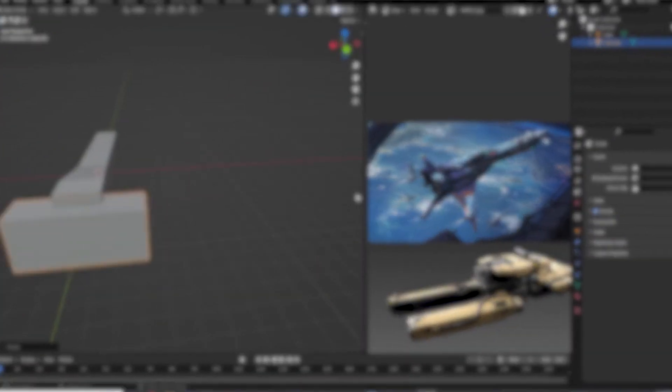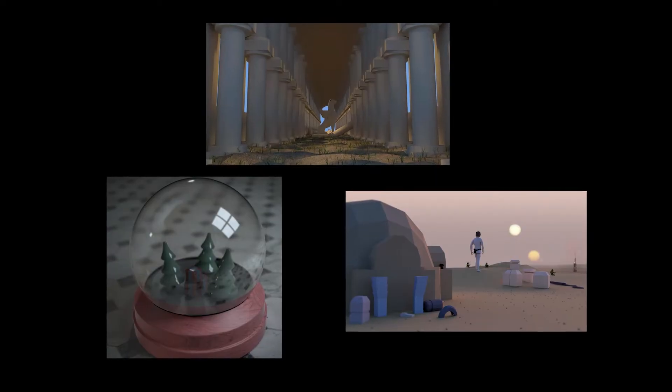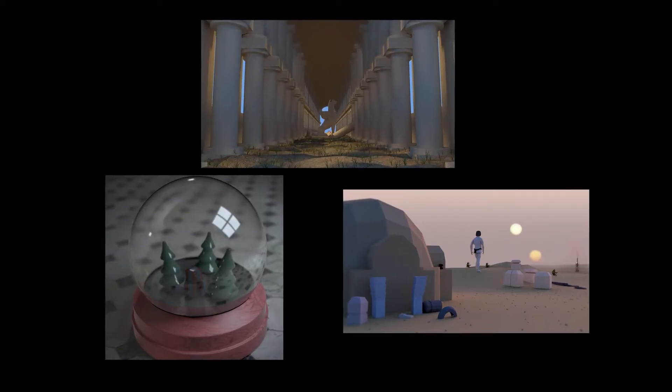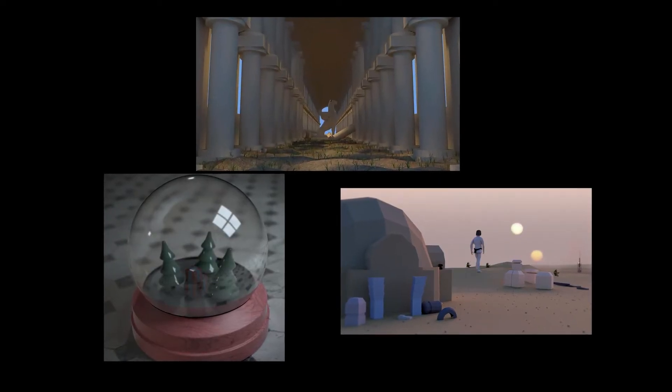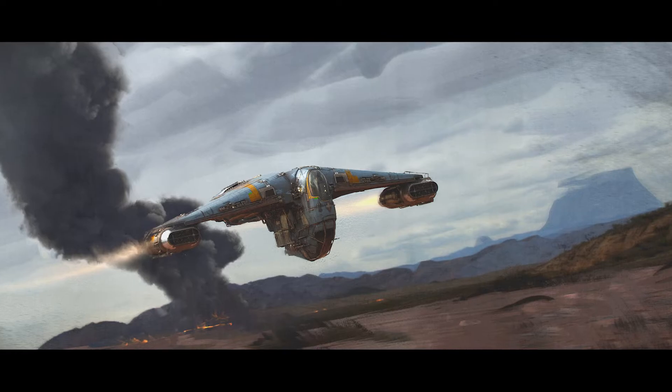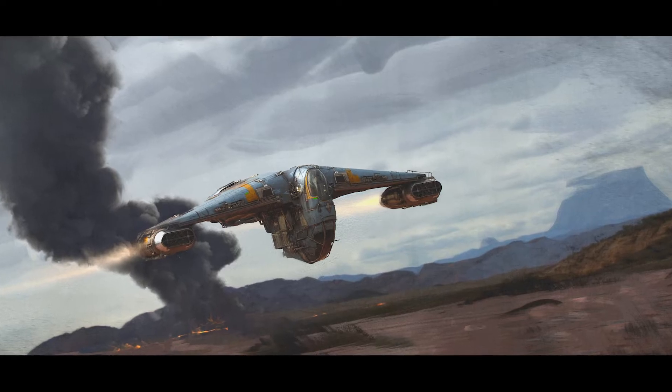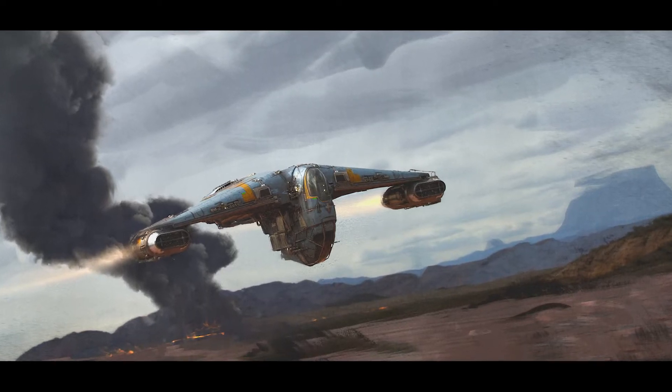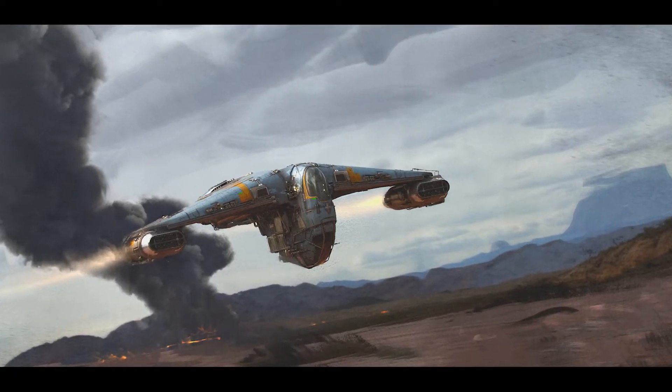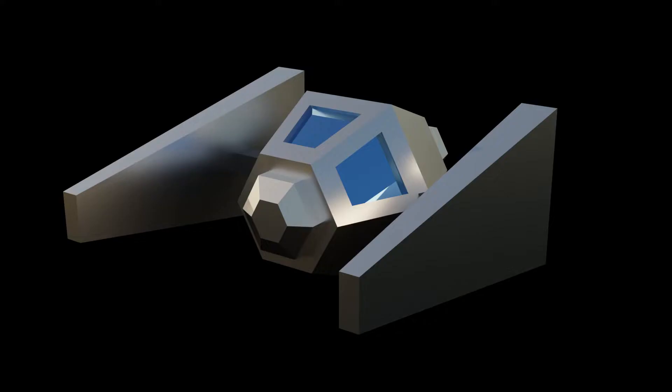When I first started in Blender and started making stuff on my own without the aid of a tutorial, the first thing I set out to do was a spaceship. After hours of work, I ended up with something that looked like this. So yeah, whatever my approach could be considered, this wasn't going to work.